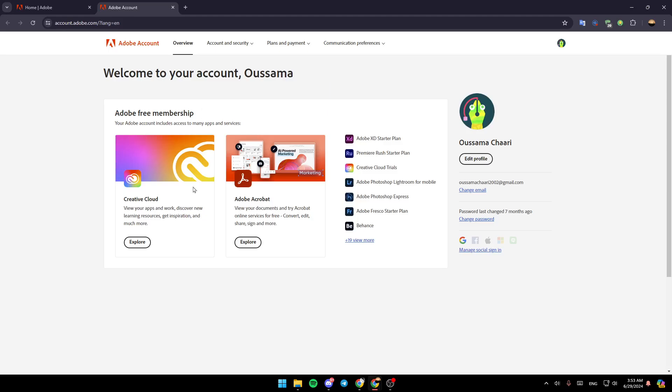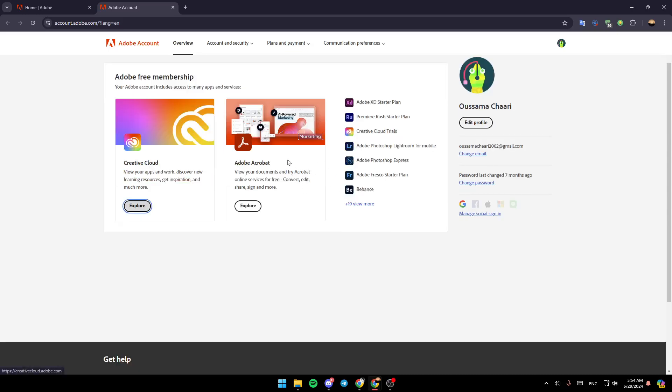Just go ahead and click on it, and then you're going to be able to cancel your subscription. When you cancel your subscription, if you go back to the home page, right here you're going to find the option to restart your Creative Cloud subscription whenever you want.